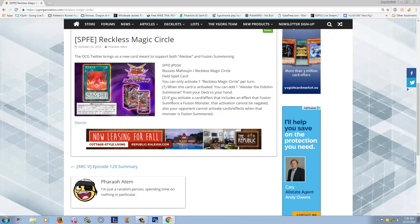Effect number two, if you activate a card or effect that includes an effect that fusion summons a fusion monster, that effect cannot be negated. Also, your opponent cannot activate cards and effects when that monster is fusion summoned.